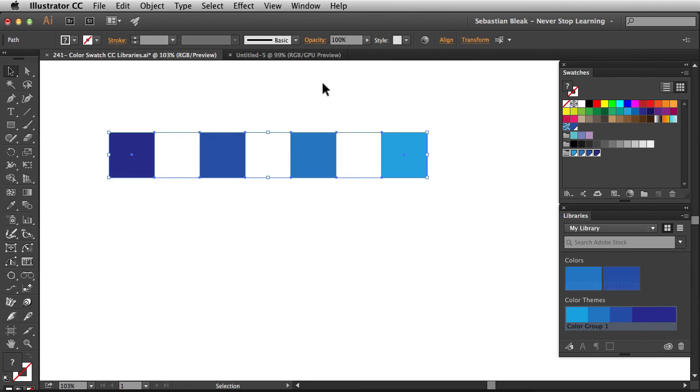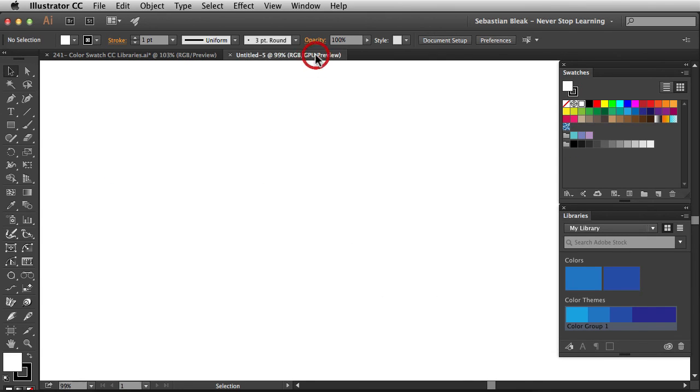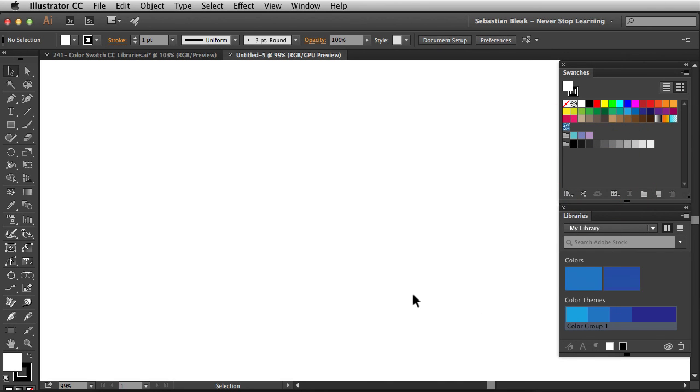If I switch over to a new document, notice I don't have access to them in my swatches panel. But I do have access to them right here in my Creative Cloud libraries. So I have access to them in any machine that I sign in to my Creative Cloud username.